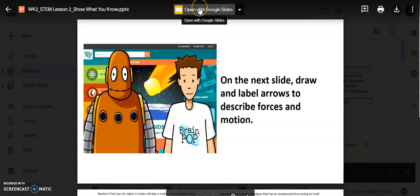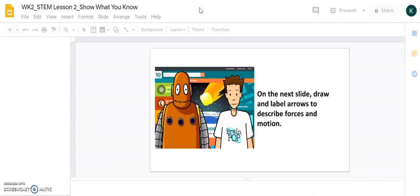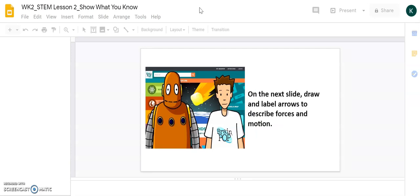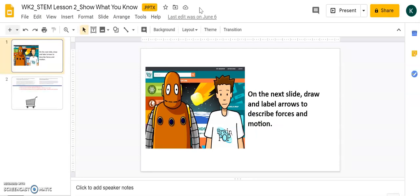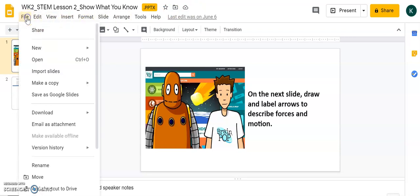So, I'll click here, Open with Google Slides. And now I can save it as a Google Slide.